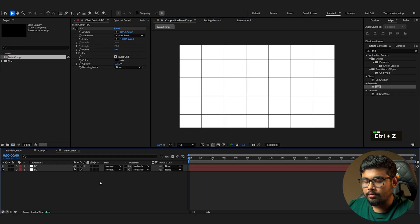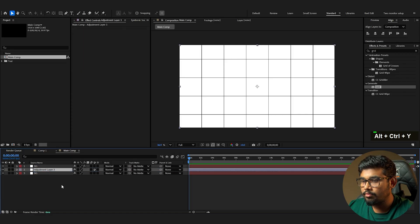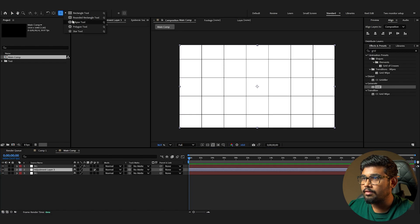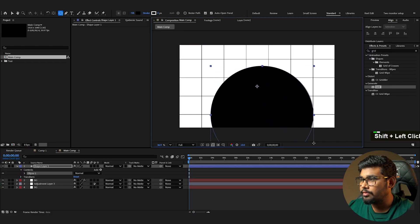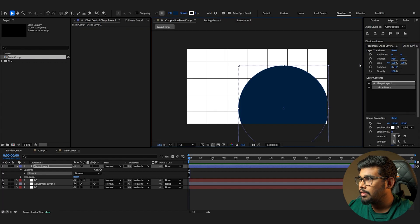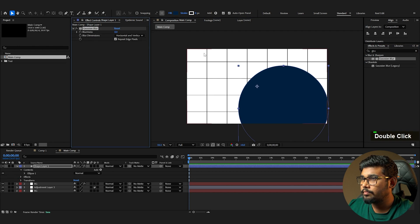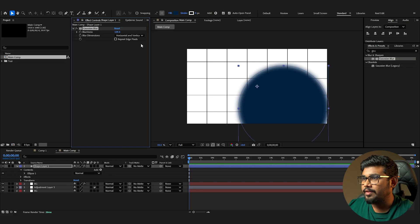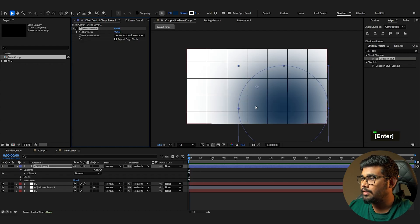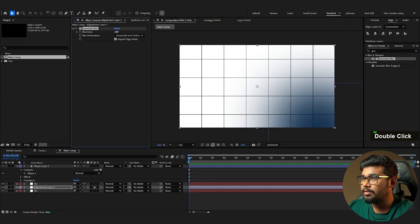Take an adjustment layer by pressing Ctrl+Alt+Y and bring it down. Draw a circle, set the color to a darker shade of blue, and add a Gaussian blur. Deselect it so the blur spreads evenly and set the blur to 999 for a soft finish. In the adjustment layer, apply another Gaussian blur and set it to 555.